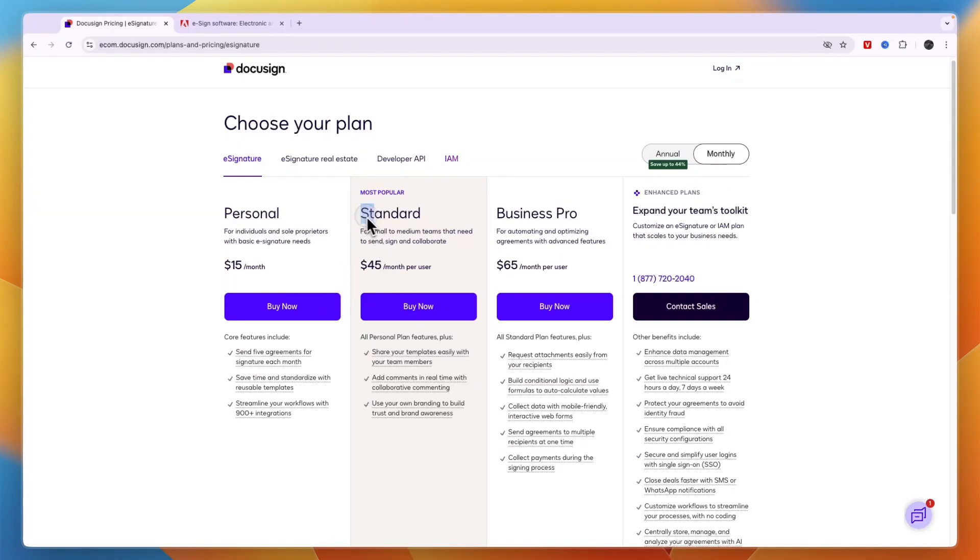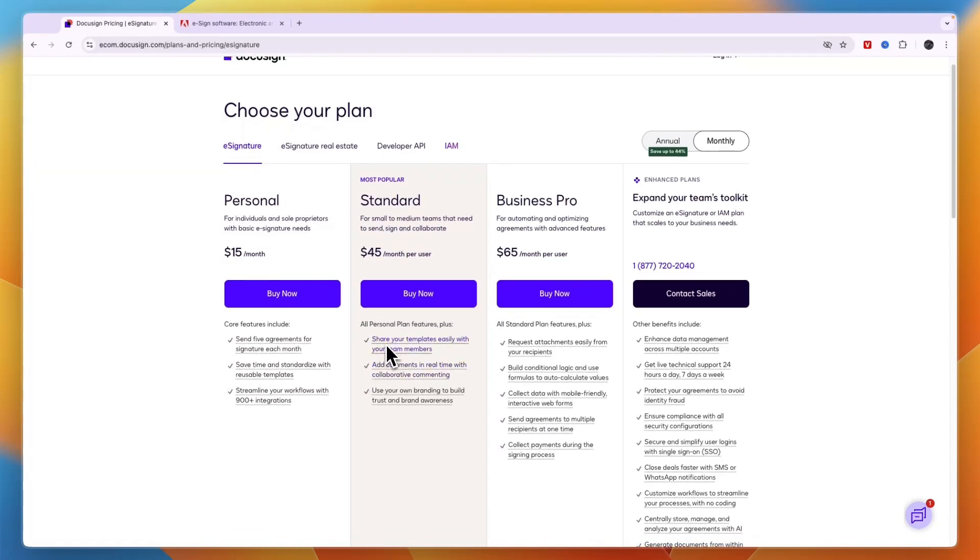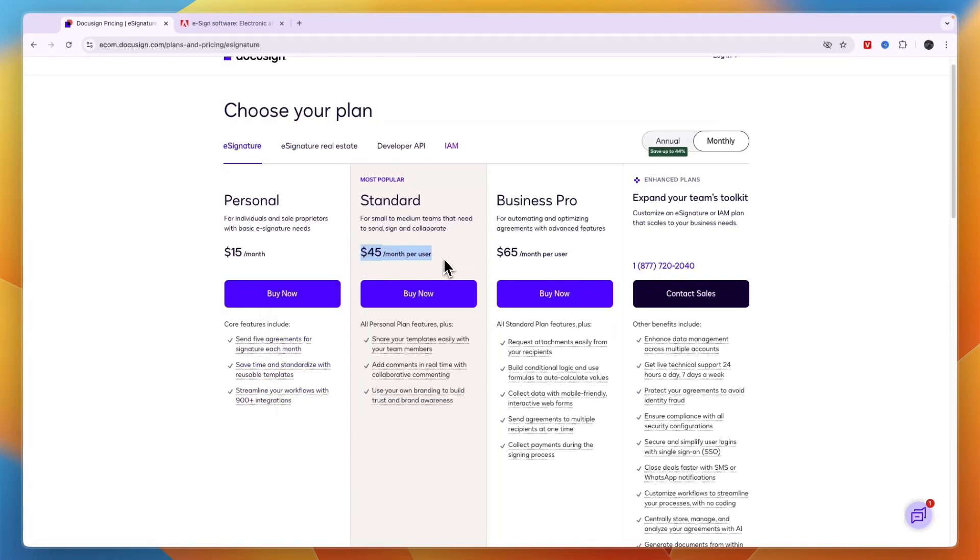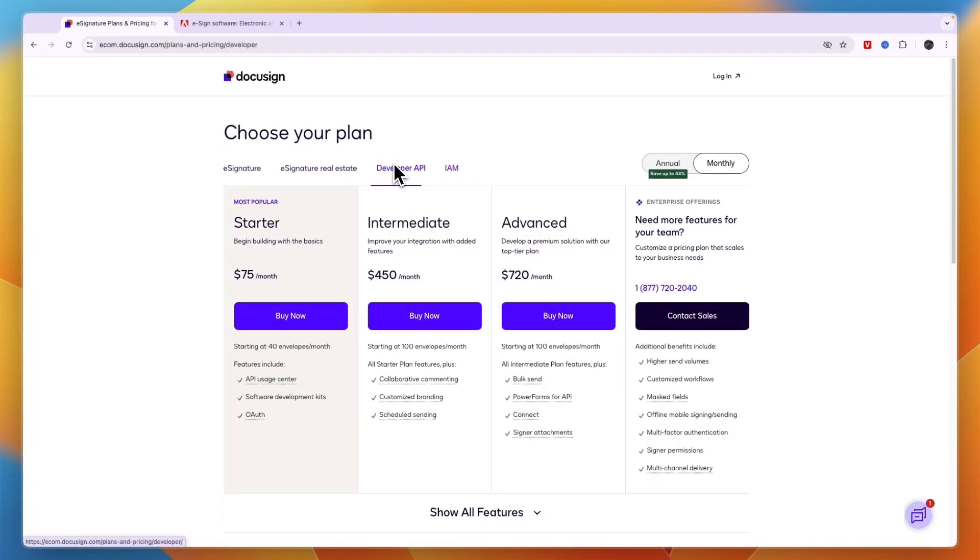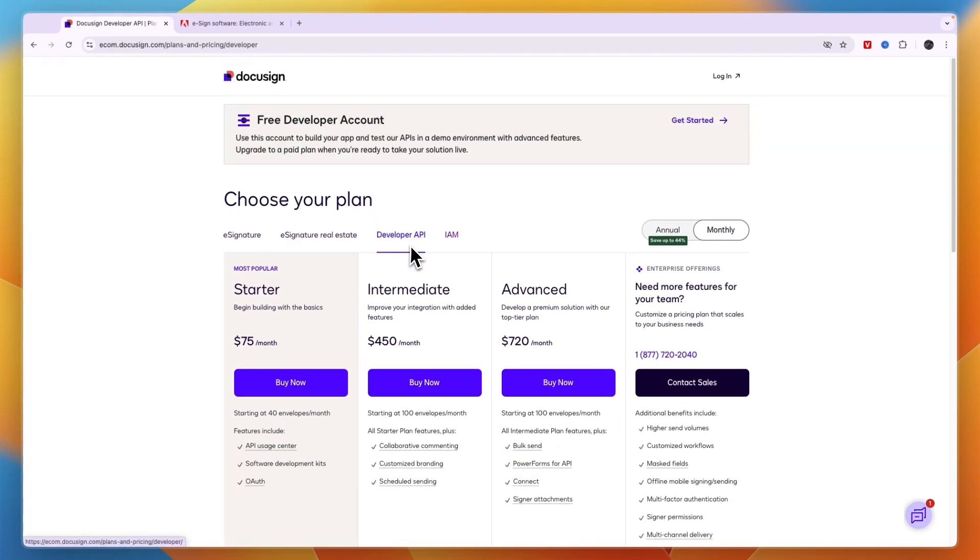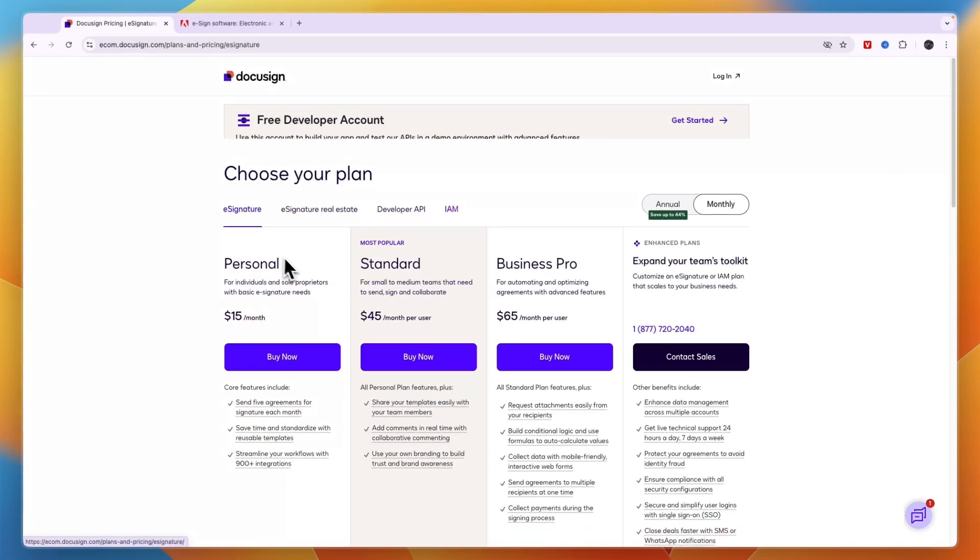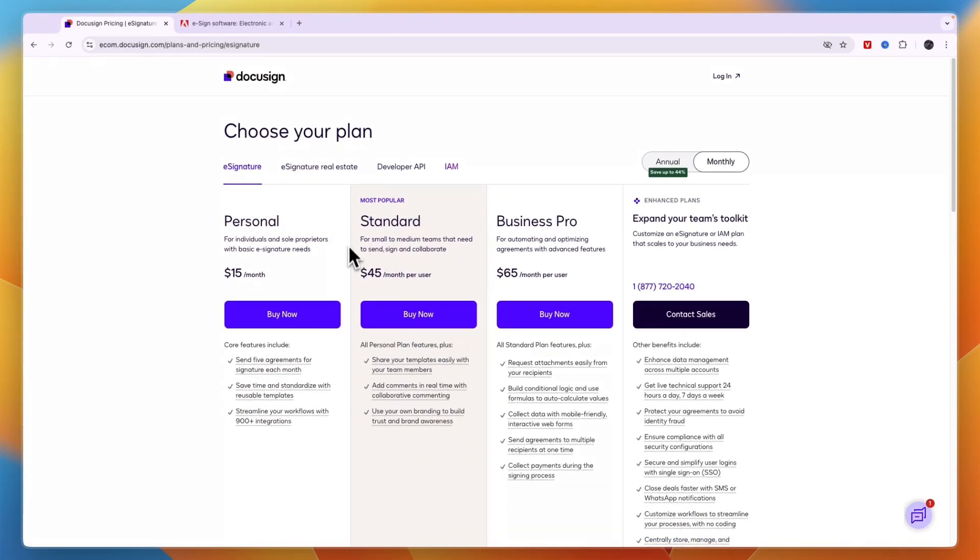Now the most popular plan is the Standard plan for small to medium teams that need to send, sign, and collaborate, where you can share templates, add comments, use your own branding, and then also everything in the Personal plan. Now the price here is per user per month. So if you have five users, then it will already be $225 per month. Now you also have a product specifically for real estate and a developer API. So for most people, it will probably be either the Personal $15 per month plan or the Standard $45 per month per user plan.